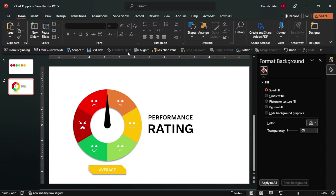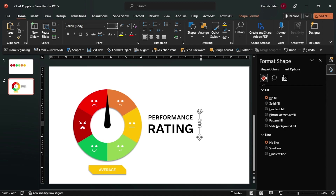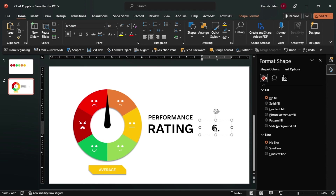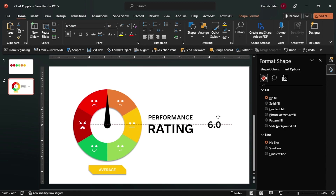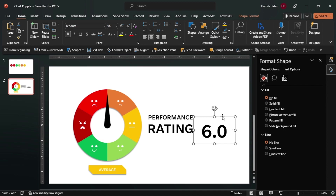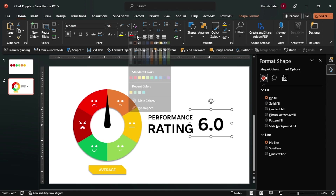So now we need to add the value - just add another text box. Just give it a rating of 6.0 - it's a little bit above average. Okay, and increase the font size. Just align it properly. I think that looks good. Now let's match the colors - you can make this yellow too.